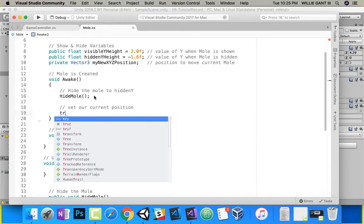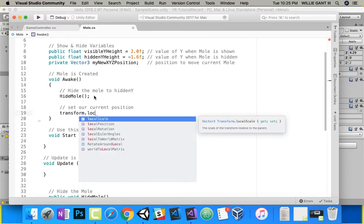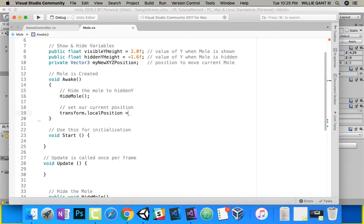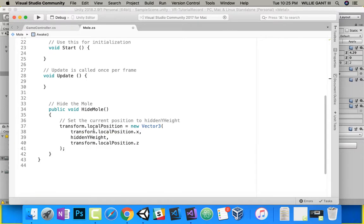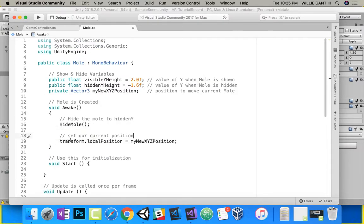We're going to set transform.localPosition equal to new Vector3 with the current x, y, and z. So pretty much when it wakes, HideMole gets the x, puts it at a hidden y, gets the current z — it does not change the x or z. And then I just want to record that my current position is this.